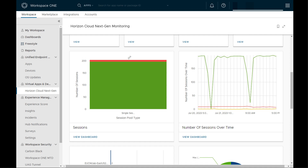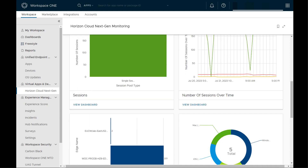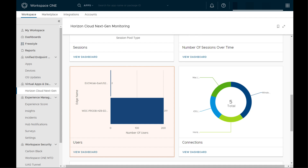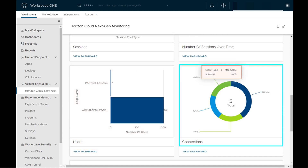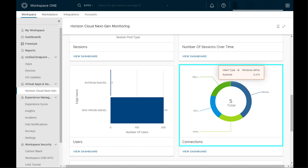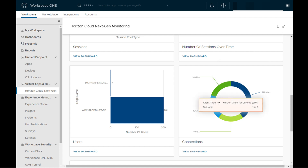Each of these metrics can be further expanded into their own dashboards by clicking on View Dashboard. Scrolling down, we have user connections from their respective Horizon Edge gateways. There's also a pie chart that helps the administrator identify incoming user sessions by client operating system — whether Windows, Mac, iOS, or even a Horizon connection from a Chrome client.